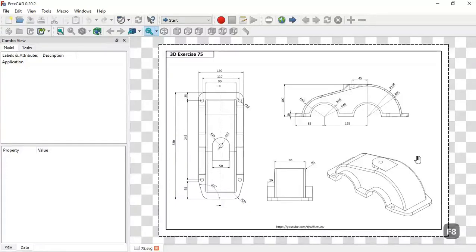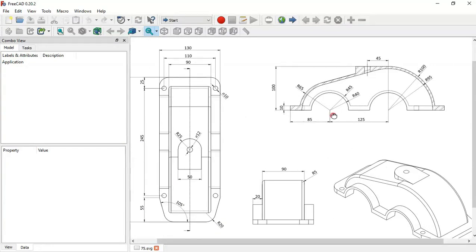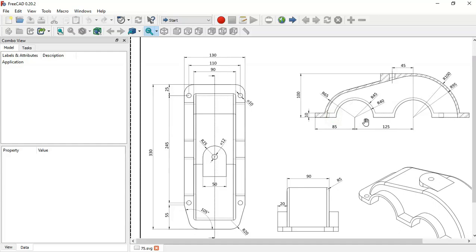Hello and welcome to the channel. Today in this video I'll show you how to design this model as a way to practice drawing in FreeCAD. As you can see, we'll use these dimensions here to create this model in FreeCAD.